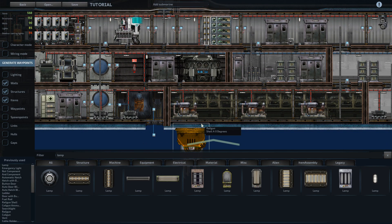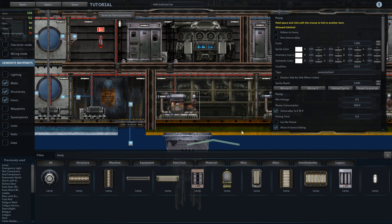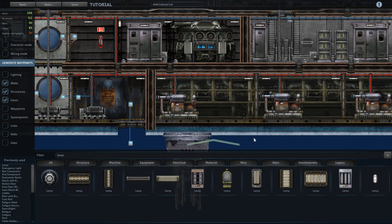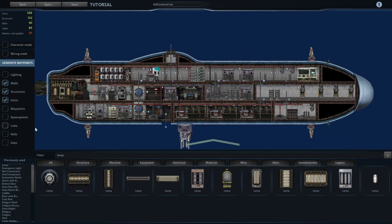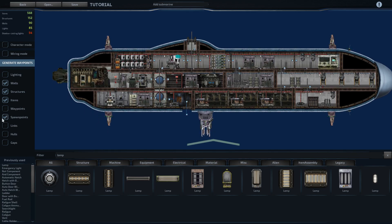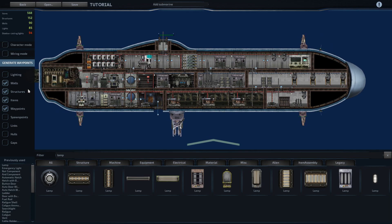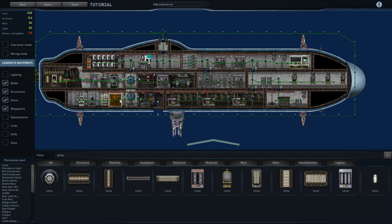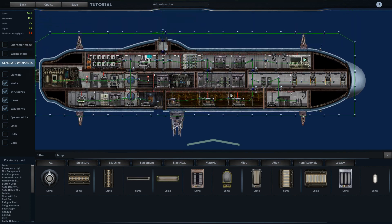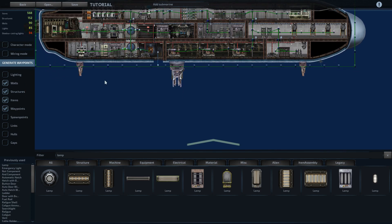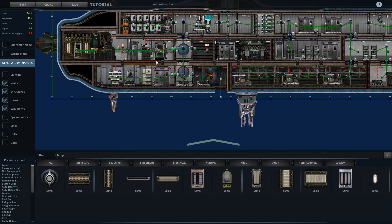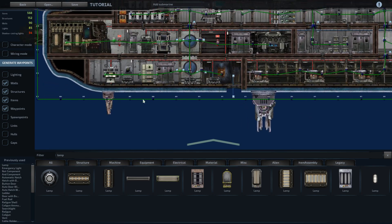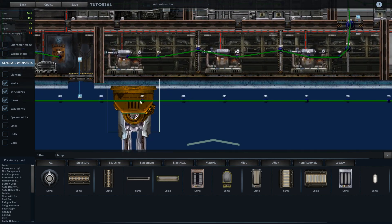Okay, so in order to make the sub AI compatible, we need waypoints. If we go to generate waypoints, it will place all of these points that the AI can use to recognize different parts of the ship.